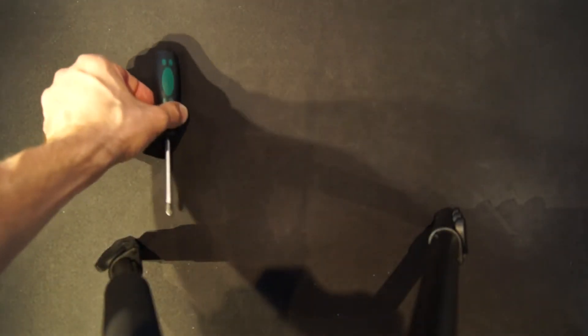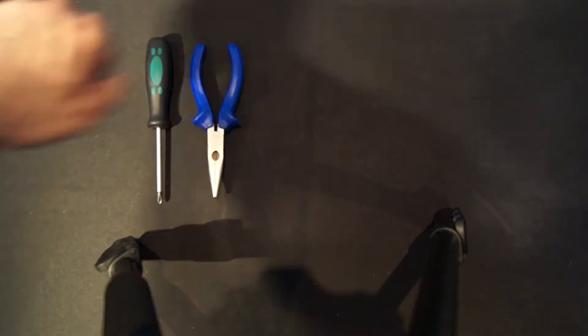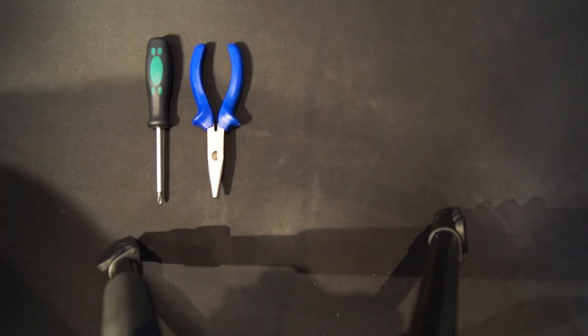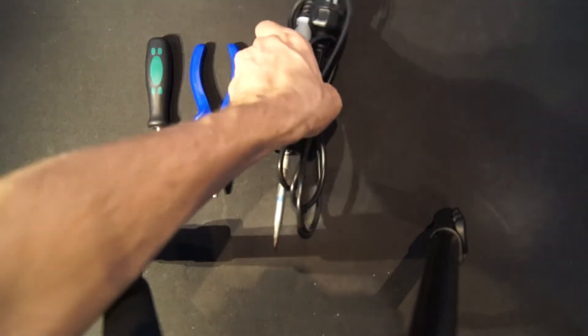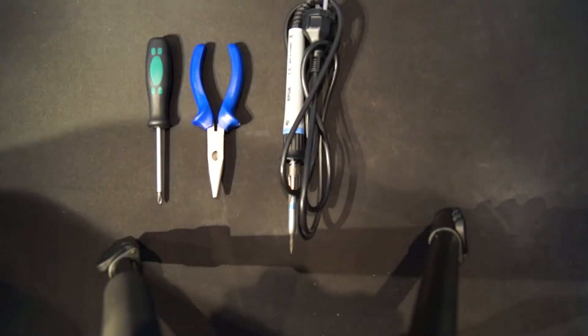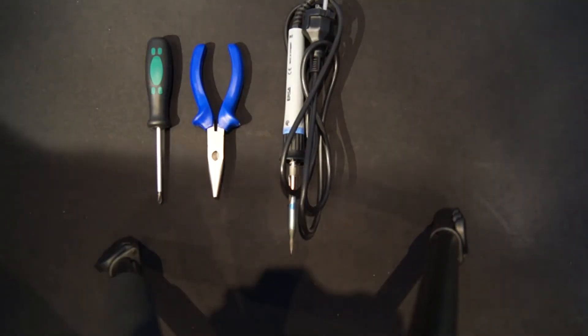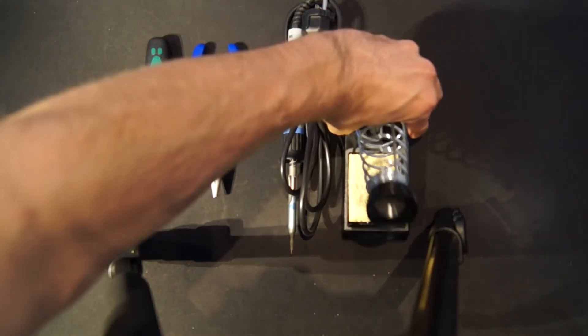The following equipment is required for the repair. A screwdriver, the pliers, a soldering iron with approximately 35 watts and a holder, as well as solder and solder grease.